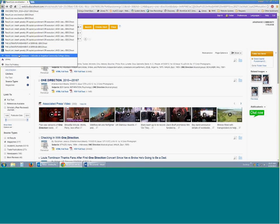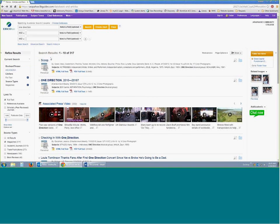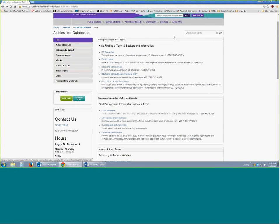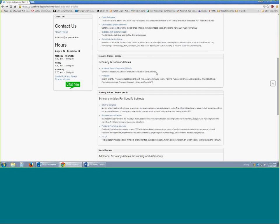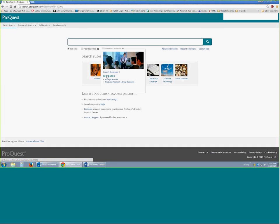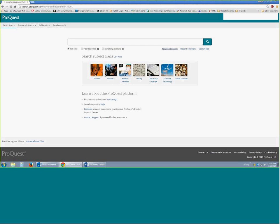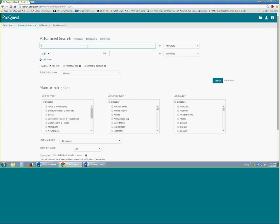I'm going to show you the other database because it's a little bit different. Going back to home — this is our listing of scholarly and peer-reviewed journals. This time we were in Academic Search Complete. If you click here on ProQuest, this is just a little bit different. Does anybody have a topic they know they're going to want to write about this semester? I want to help you out if you have any recent needs at this point.